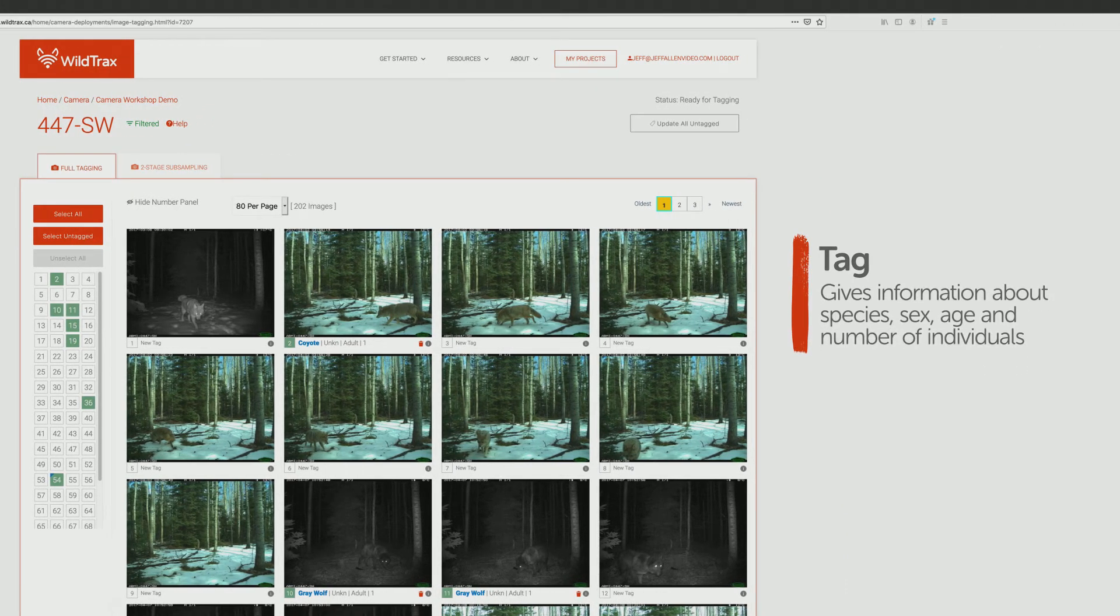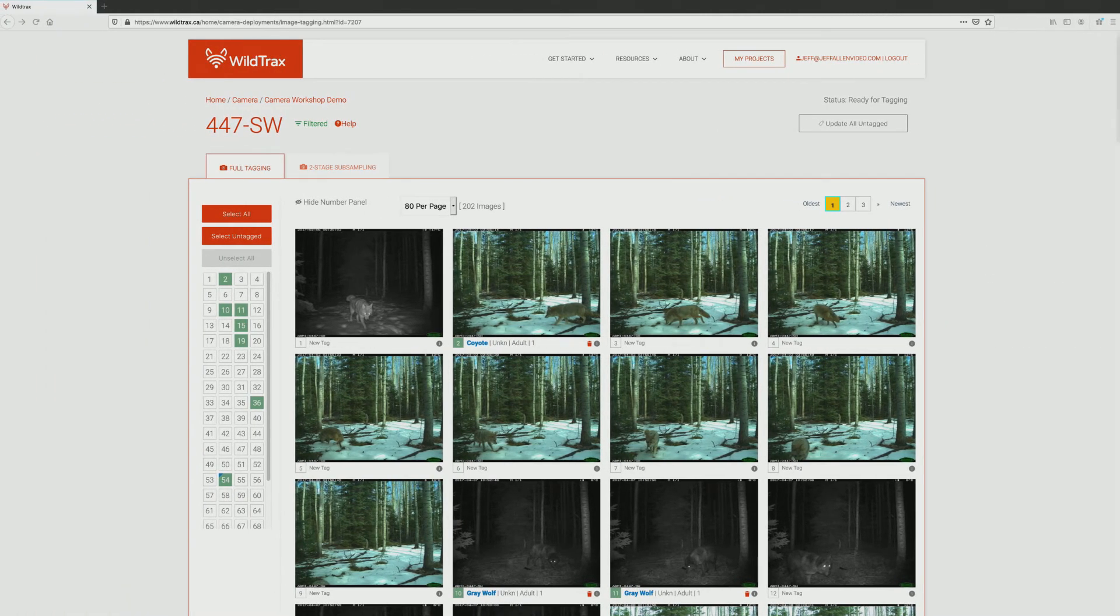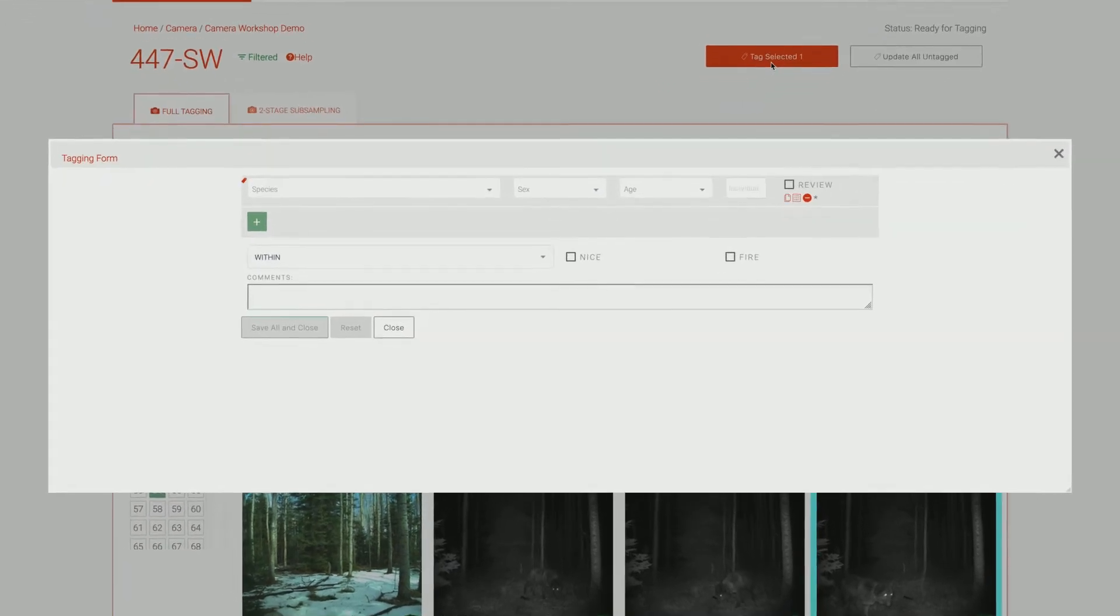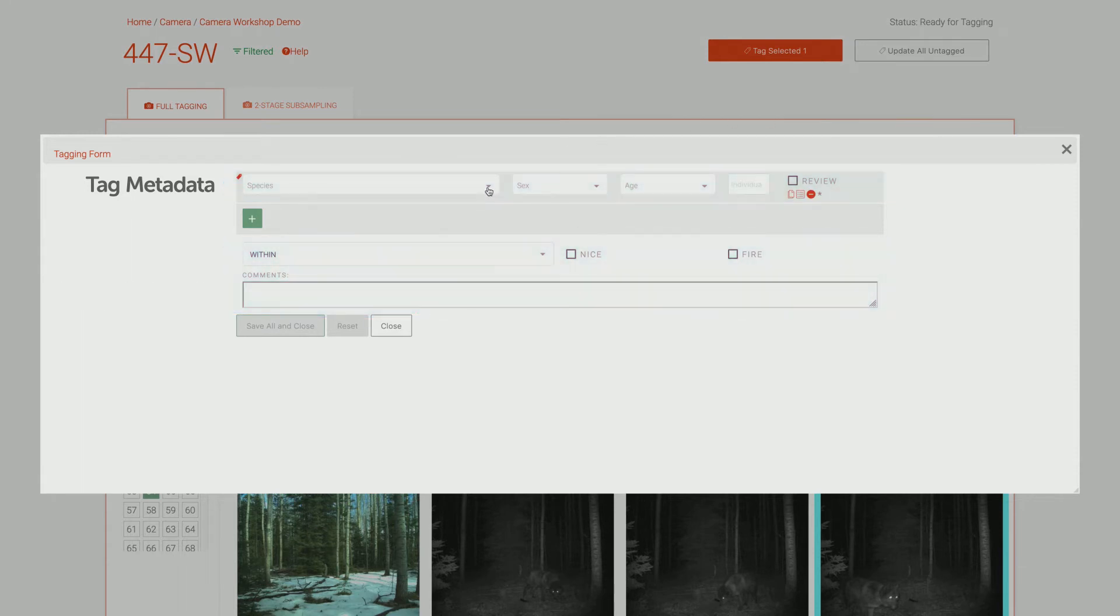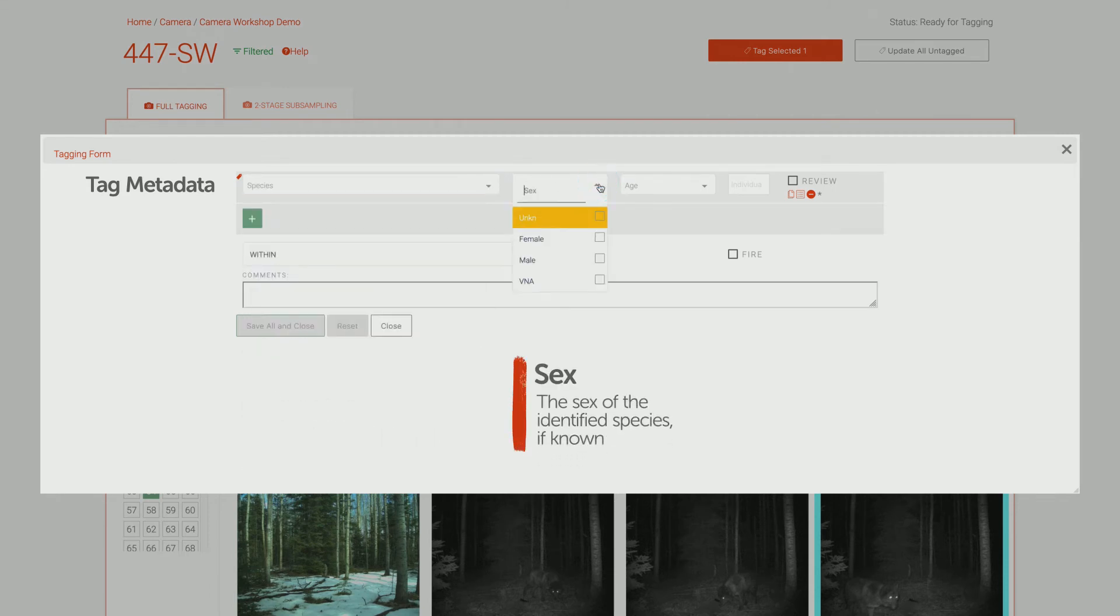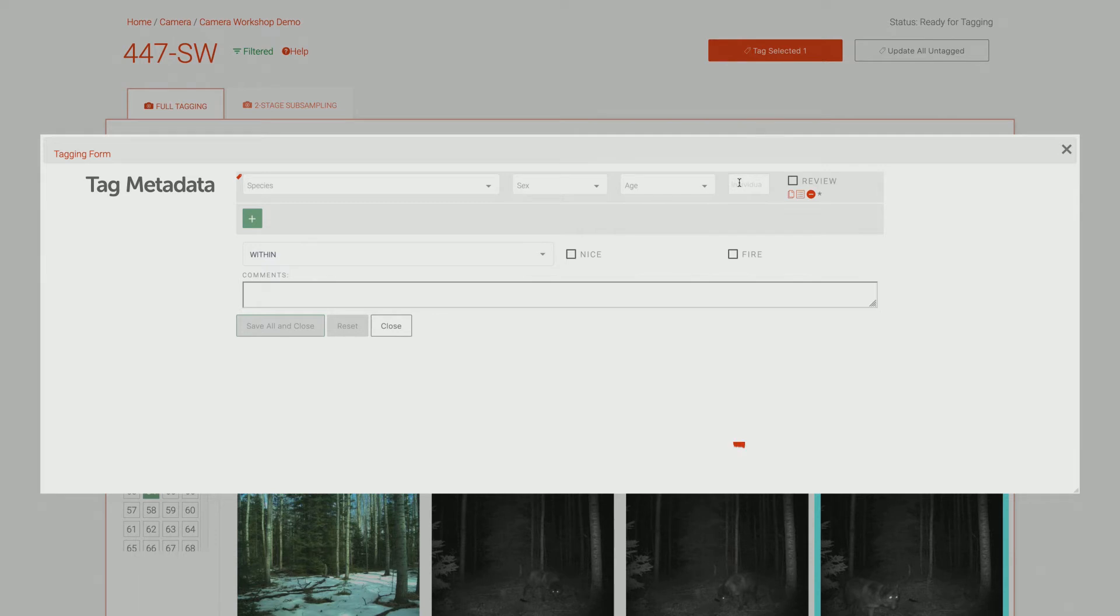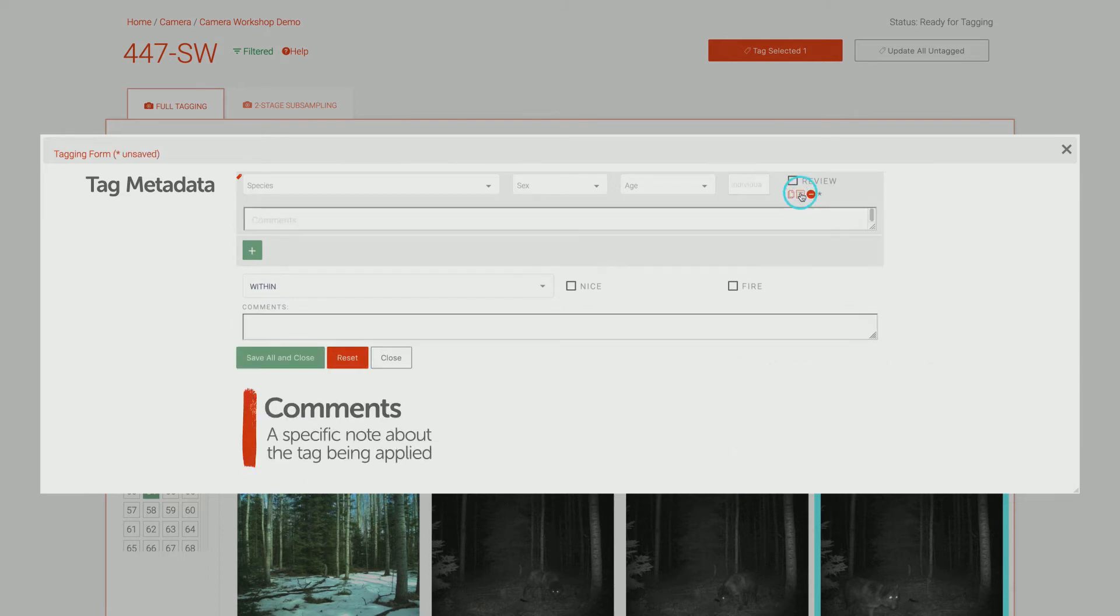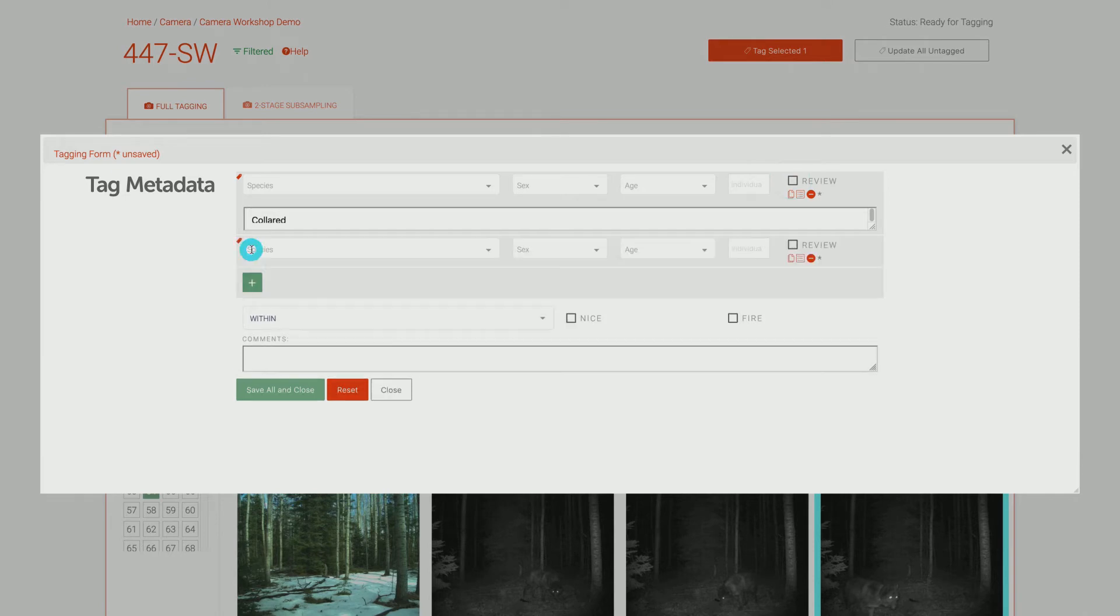A tag gives information about species, sex, age and number of individuals. To begin tagging, select at least one image. If you're selecting multiple photos, make sure that all of them require the same tags. The number of photos currently selected is shown on the Tag Selected button. Click on Tag Selected to open the tagging form. This window consists of both tag metadata and image metadata. Tag metadata includes Species, the identified species in the image; Sex, the sex of the identified species if known; Age, the age category of the identified species if known; Number of individuals, the number of individuals of that species, sex and age in the image; and Comments, a specific note about the tag being applied, for example, collared. Check the review box if you're not 100% certain about the tag you are applying to mark the image for further review. If there is more than one unique individual in the photo, click the plus symbol to add a new tag.